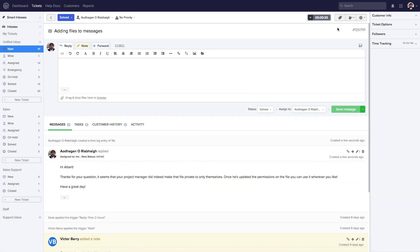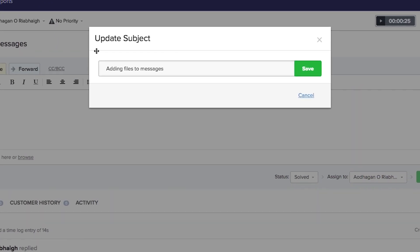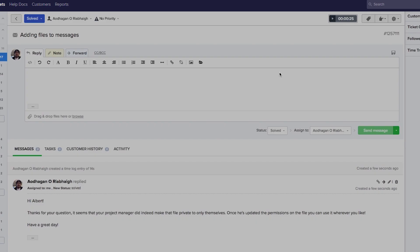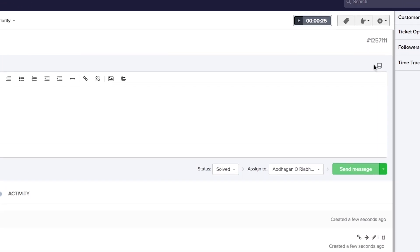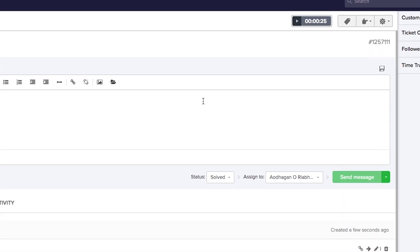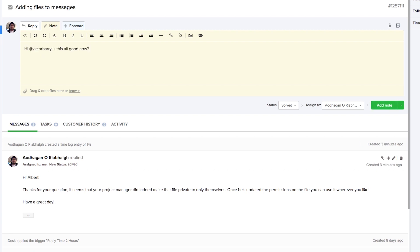Sometimes a customer may have created a slightly misleading ticket title. We can easily change the subject by clicking on it, altering the text, and saving — or cancelling. We can also see the ticket number here. When creating replies, notes, or forwarding, if we're not quite finished we can save what we've done as a draft, or delete it entirely.